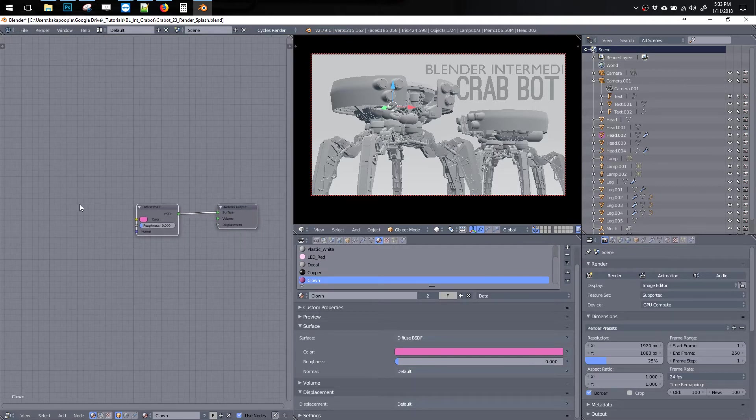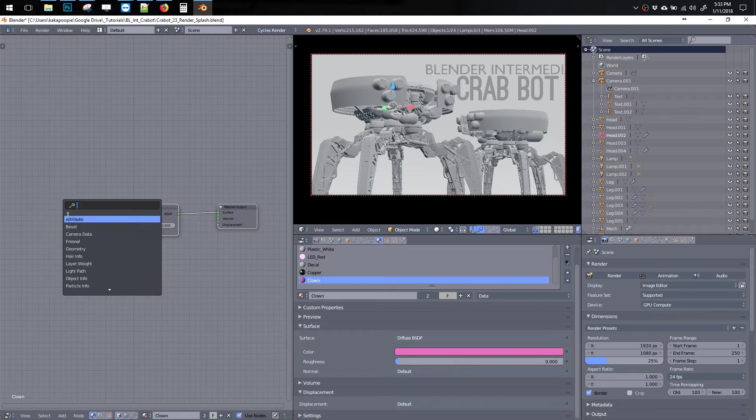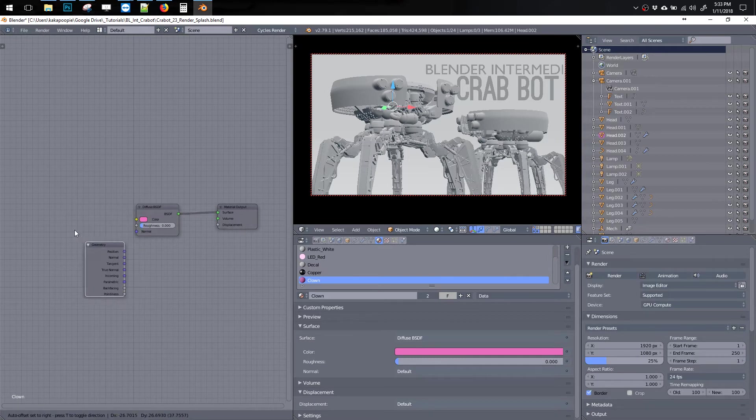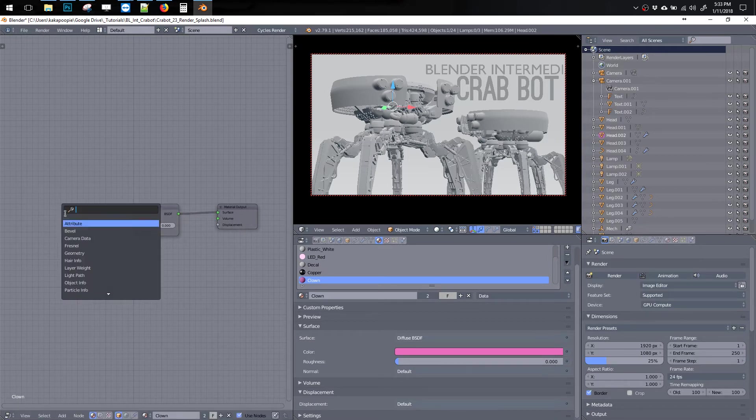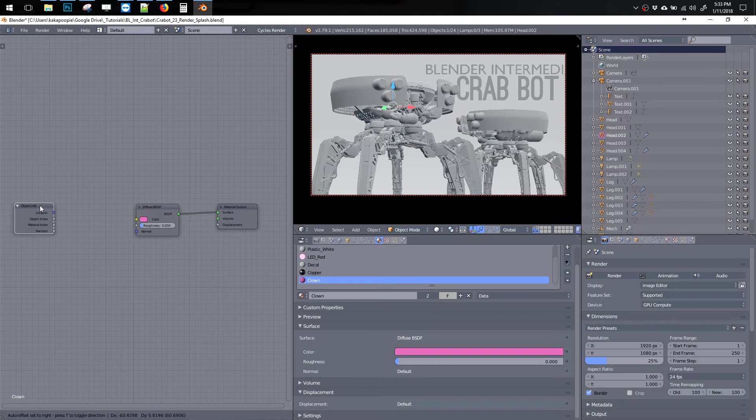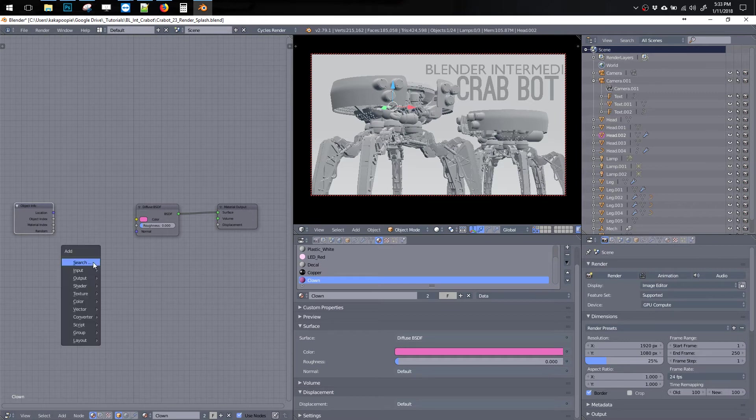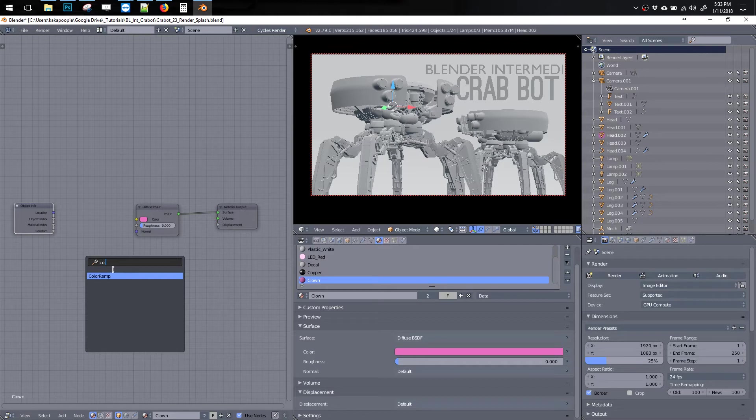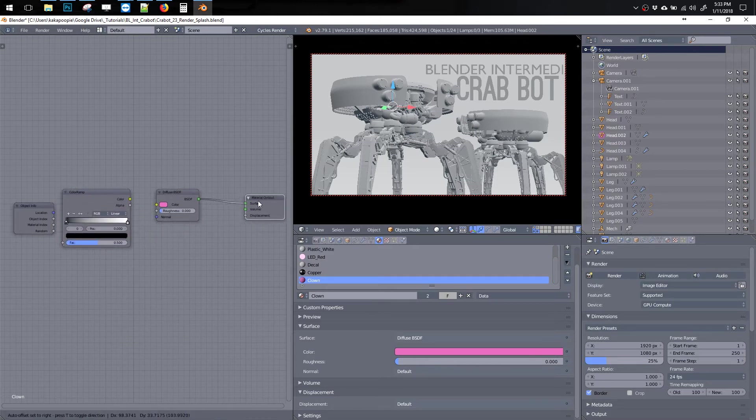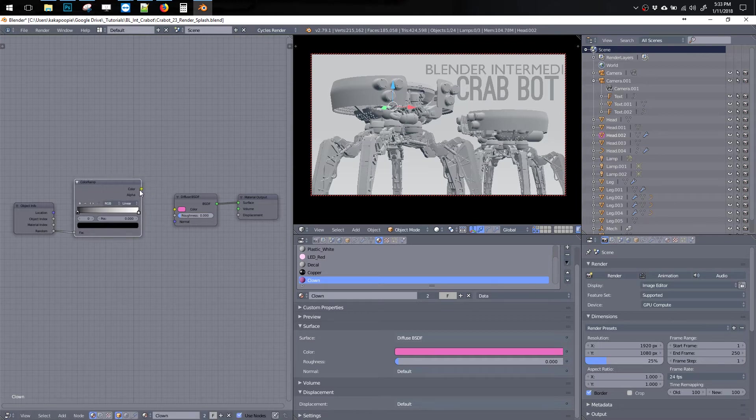And then Shift A will bring up a little add menu and I'll search for Geometry... Search for Object, OBJ. Okay, so this is a great little node that gives us the ability to mask off different objects. So let's hit Shift A again. And I want to search for Color Ramp.